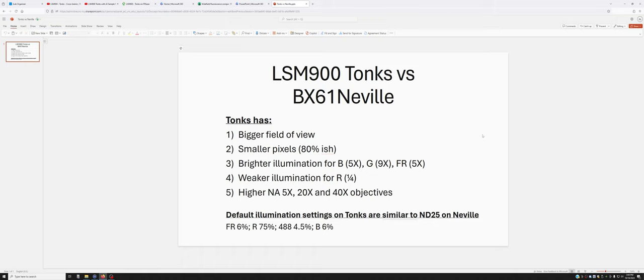Tonks has a bigger field of view and smaller pixels—about 80% of the pixel size of Neville, so they're a bit smaller.